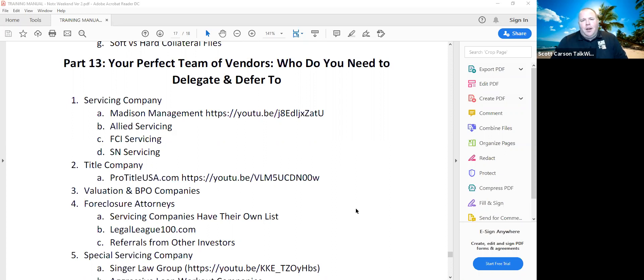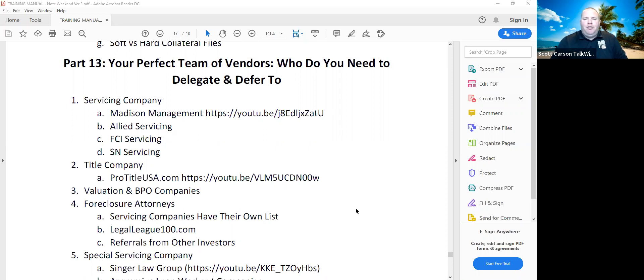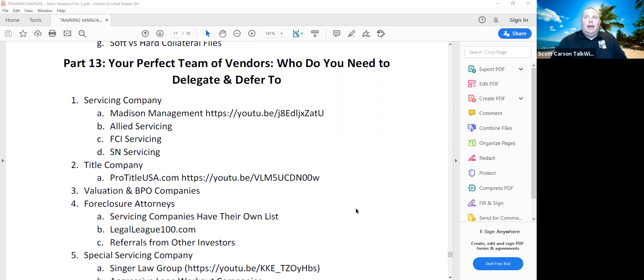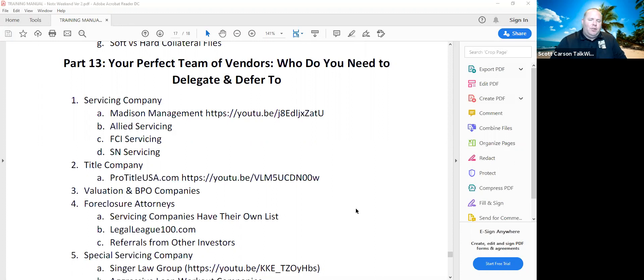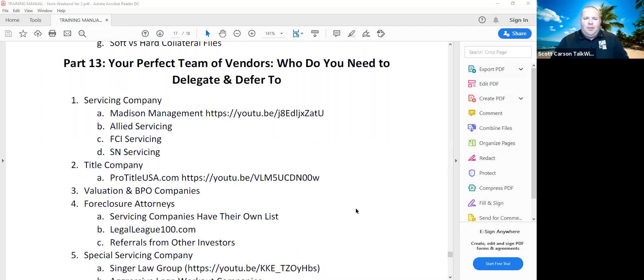There's a link to a session with ProTitle talking about some of the due diligence stuff of your assets. So I would highly watch both that one and the video for Madison Management. There's a lot of valuation and BPO companies. We've talked about a few like NAR, RPR, NotePros. Those are going to be online values. There are also nationwide BPO companies that can pull stuff for you. A BPO will run you 150 to 250 bucks, especially if it's just an exterior, probably about 125, 150. So we try to work with local realtors. Oftentimes we can get just as good a report on a CMA for 50 bucks.